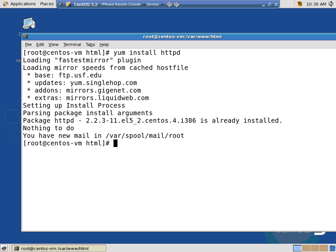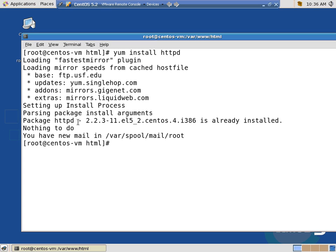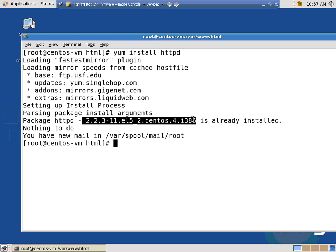Yum, actually that's Yellow Dog Update Manager, is going to go out to the internet to the CentOS servers and bring down this package with all of its dependencies. There's your trick. So what it did is it went out to some different edus, looked around, and it said package httpd. This is the version. Nothing new has come out. It's already installed. Nothing to do.